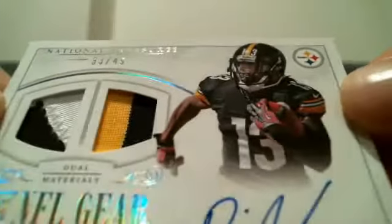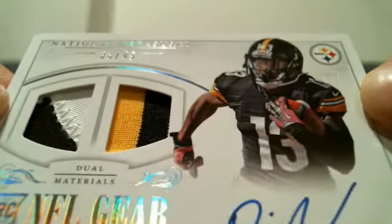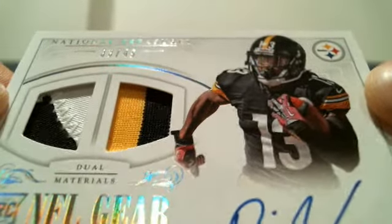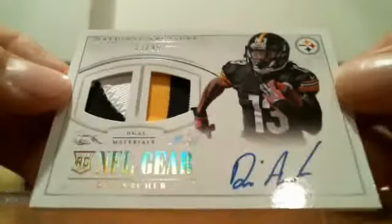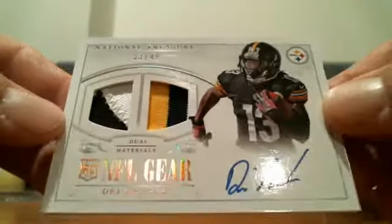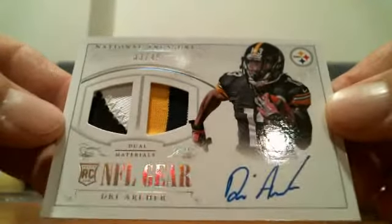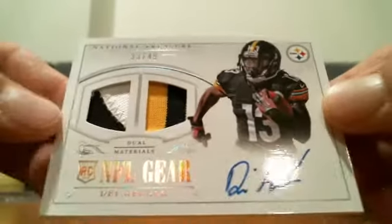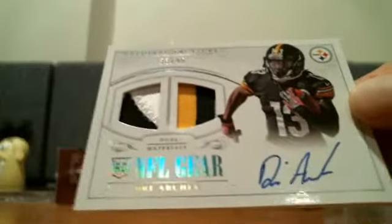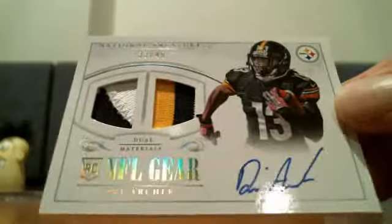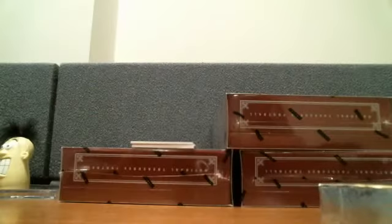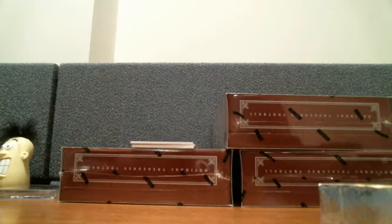33 out of 49, Dree Archer, three-color patch auto, Steelers. Wow, nice card there. I think we got a good case here. We only on box one.